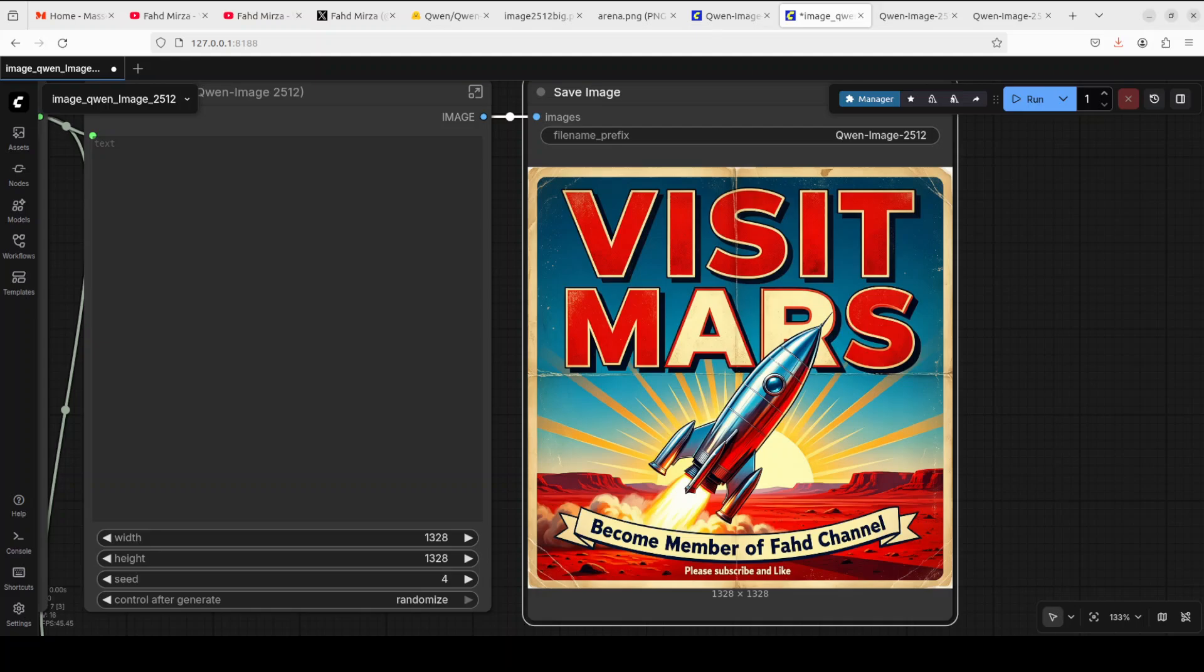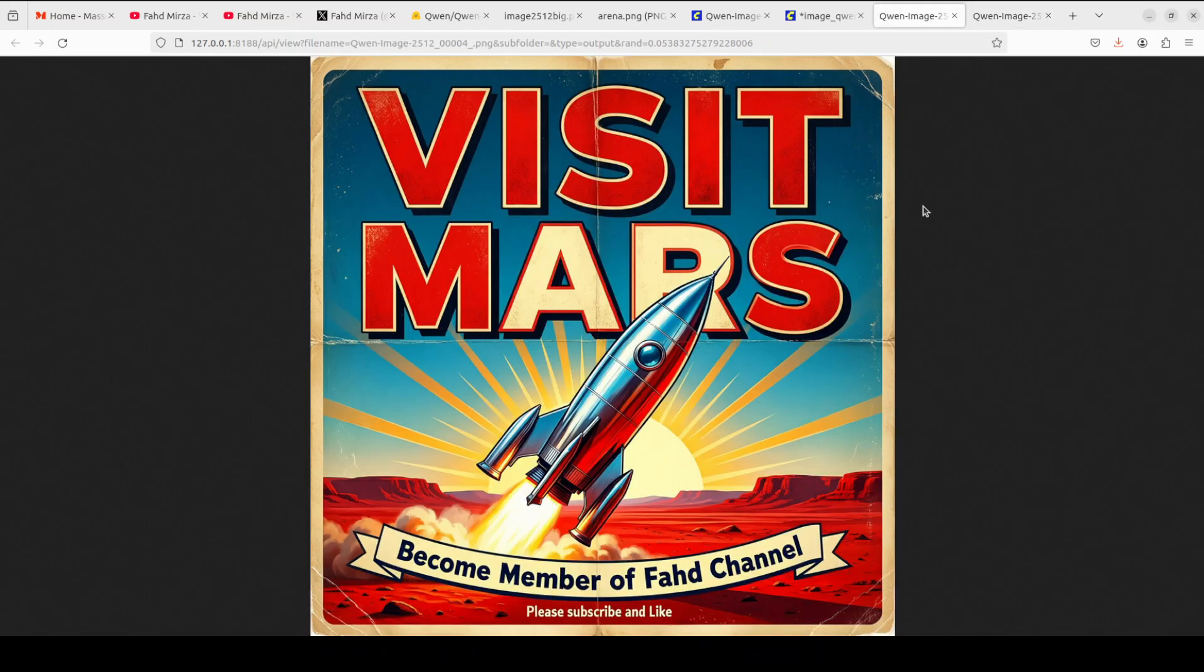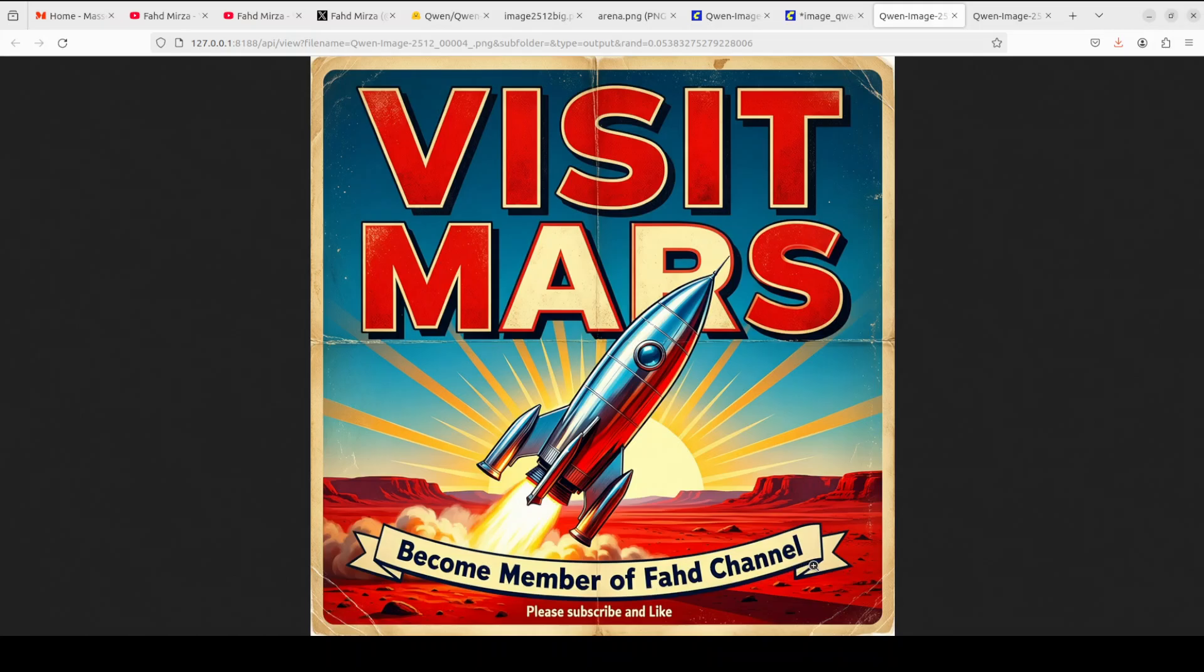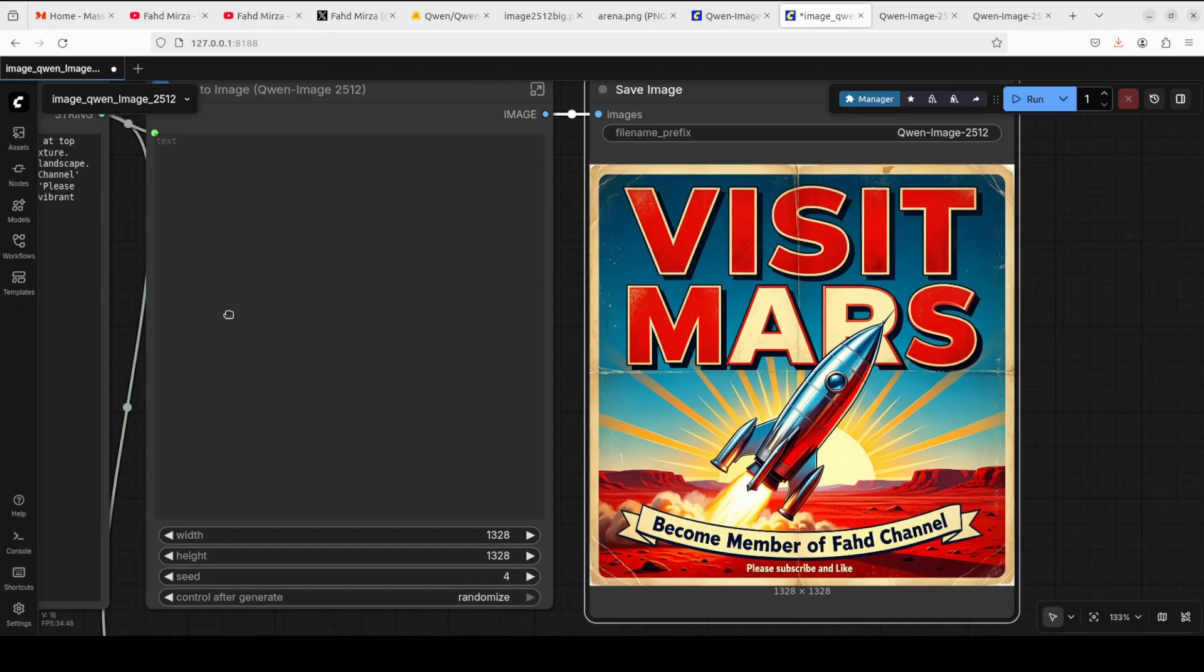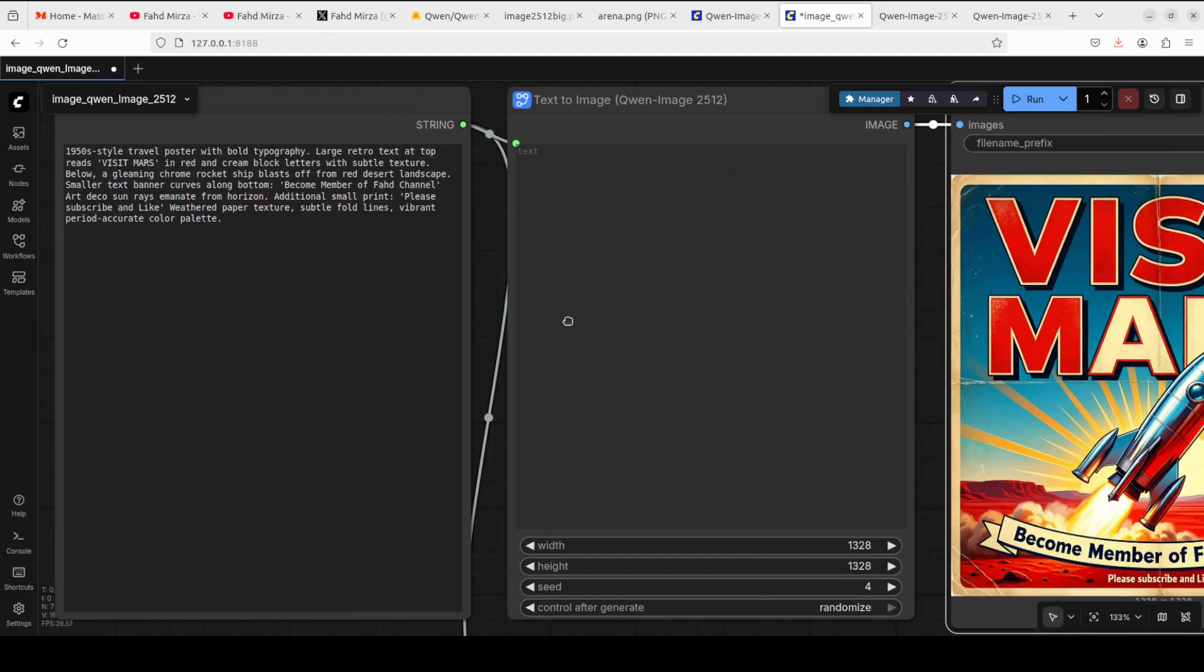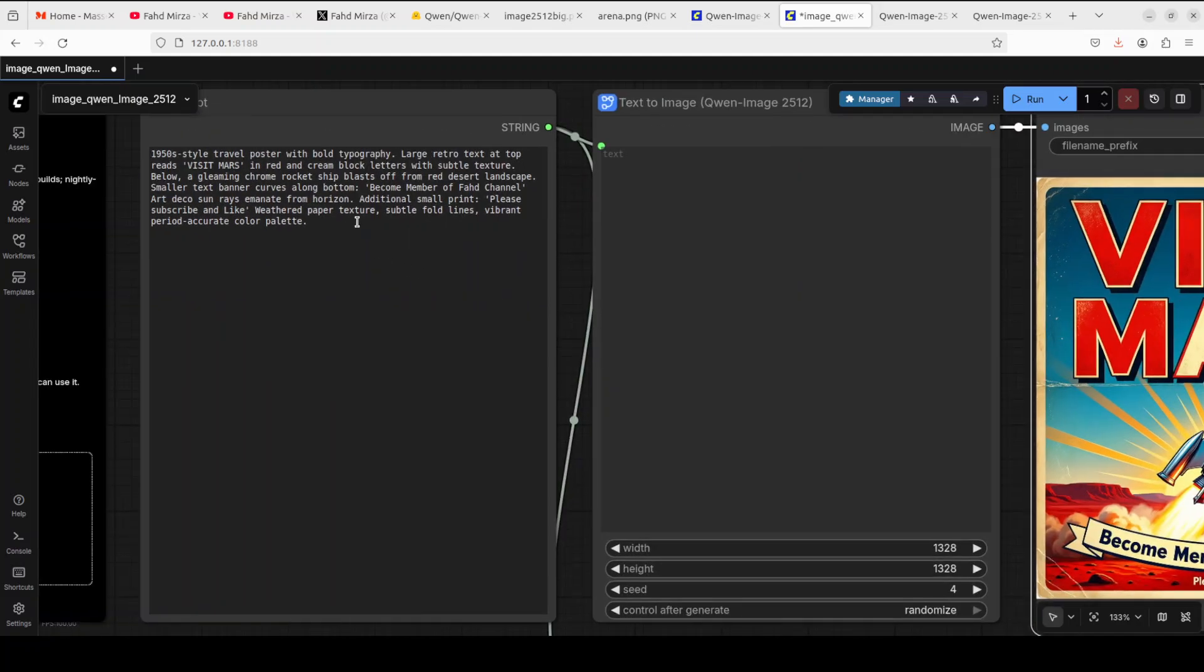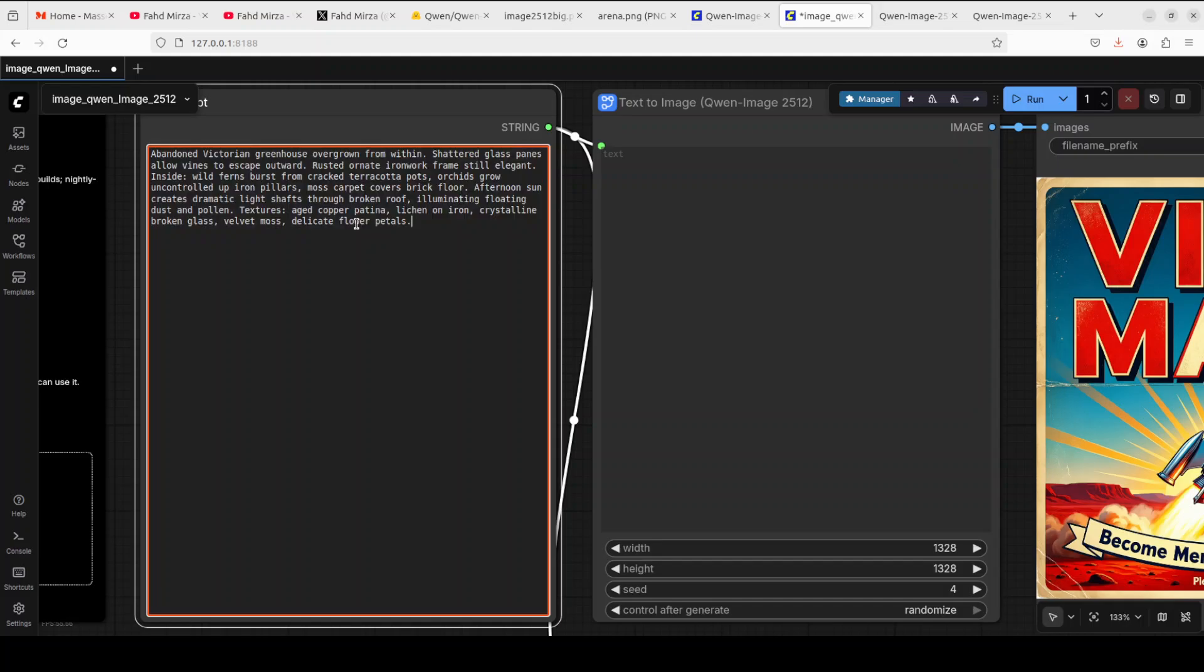There you go. As I asked it to do, 'Visit Mars.' Look at the retro look. You see, even the paper is a bit old and aged. Look at the text—I don't see any spelling mistake. It has real improvement. It's so retro—rocket, Mars, sun, amazing. I really love it. I might even create my thumbnail of this video with it.